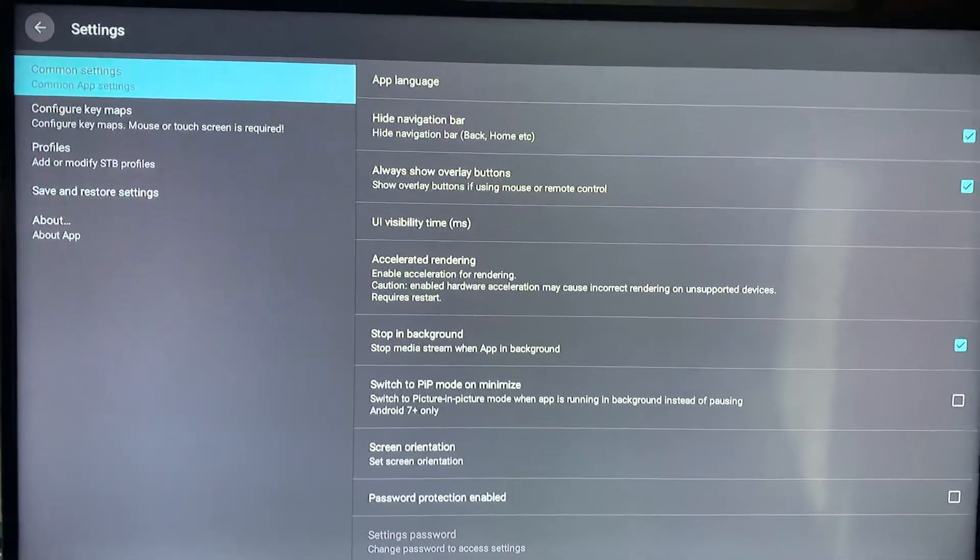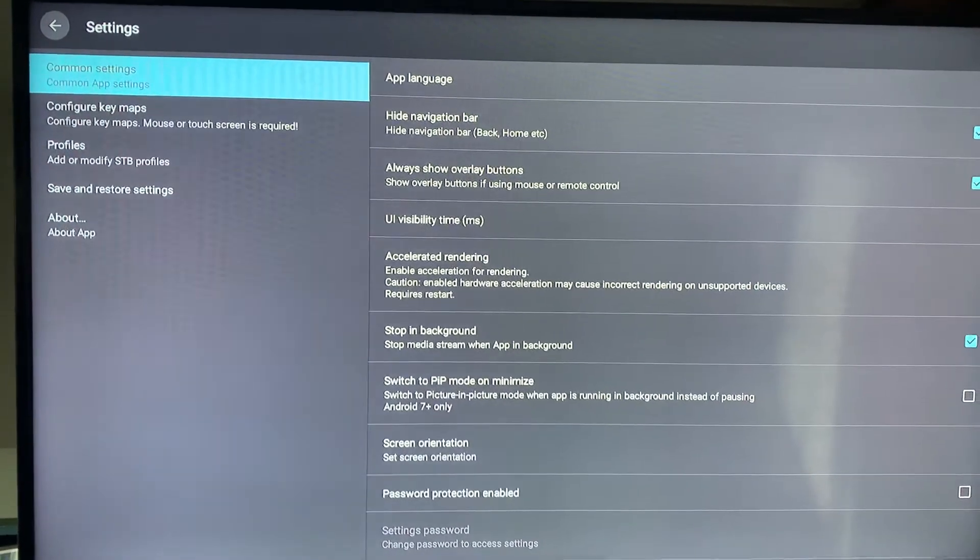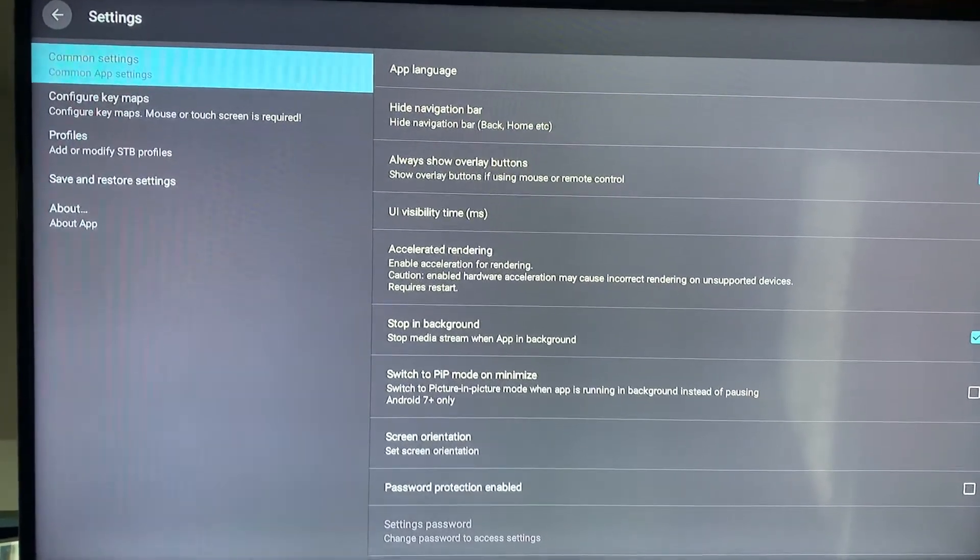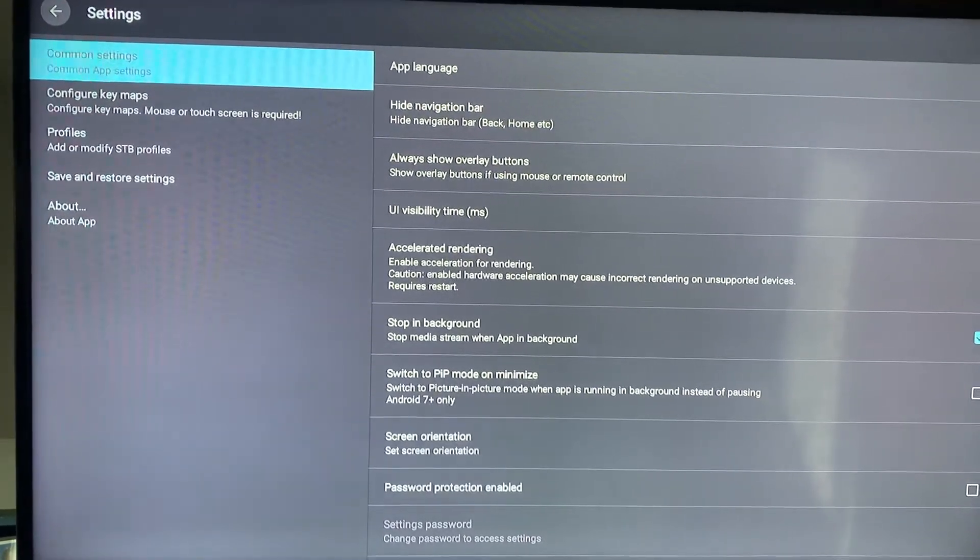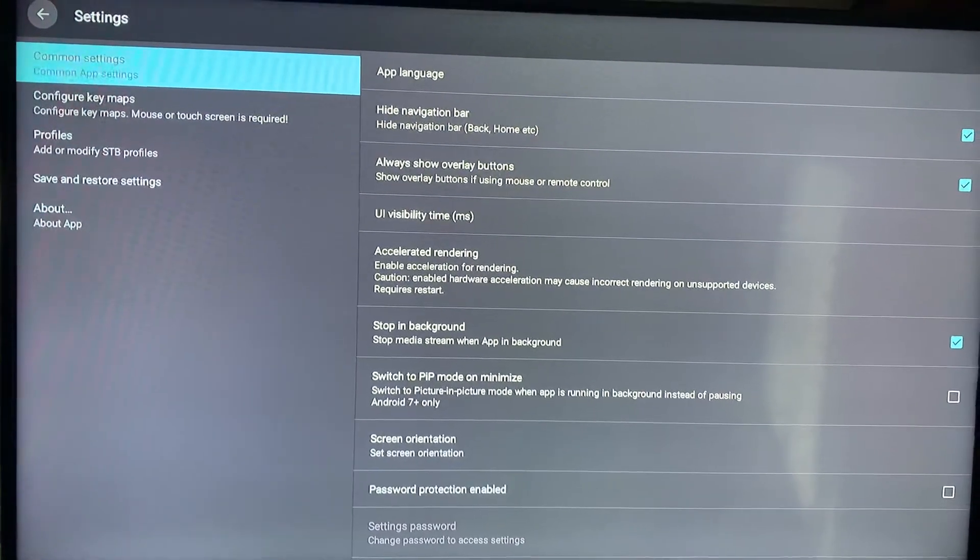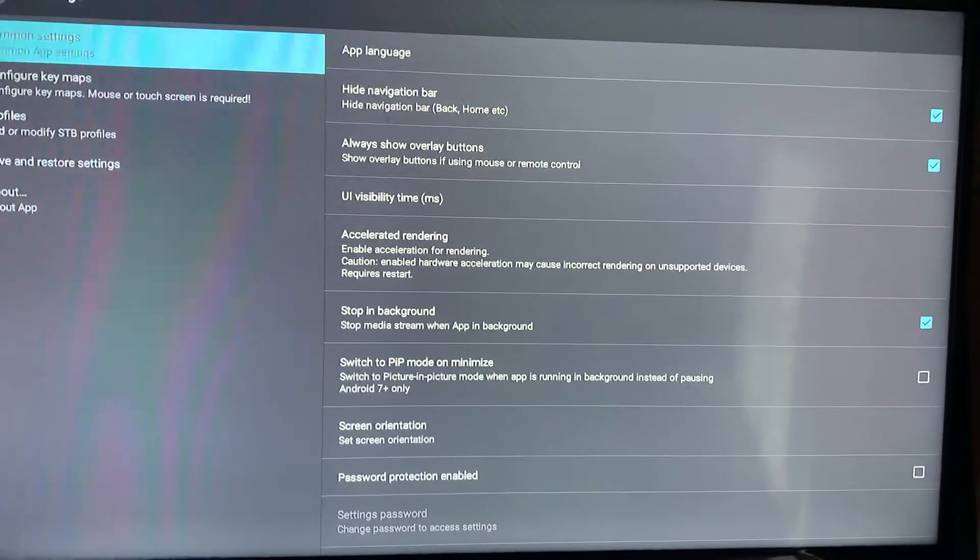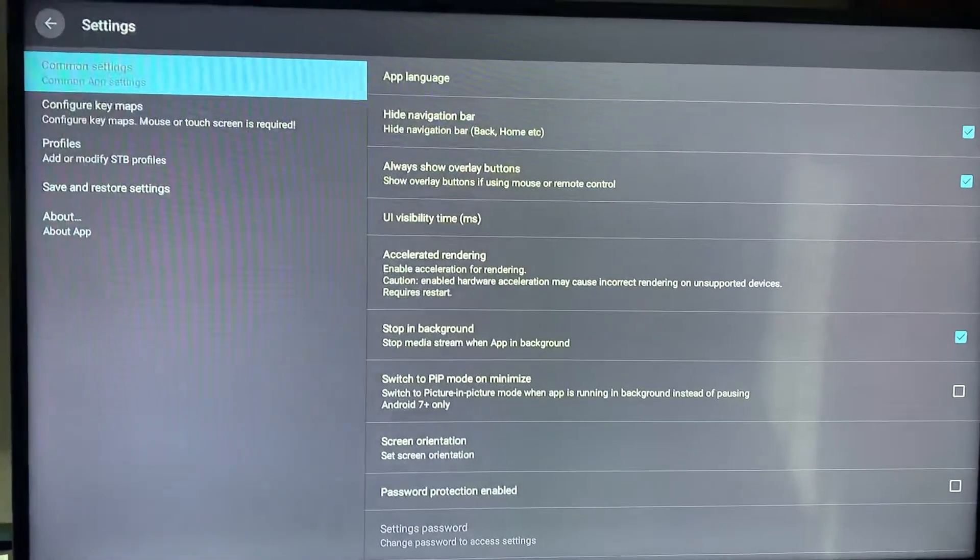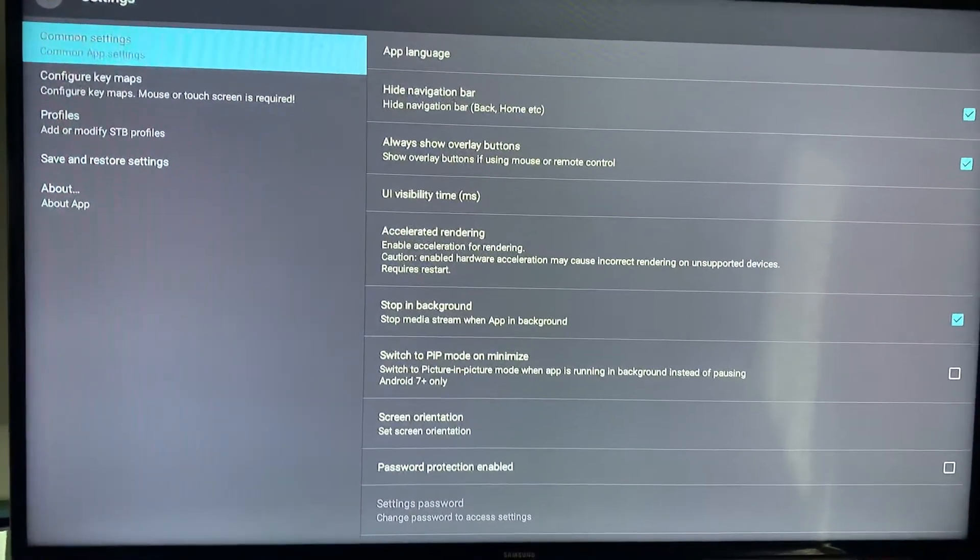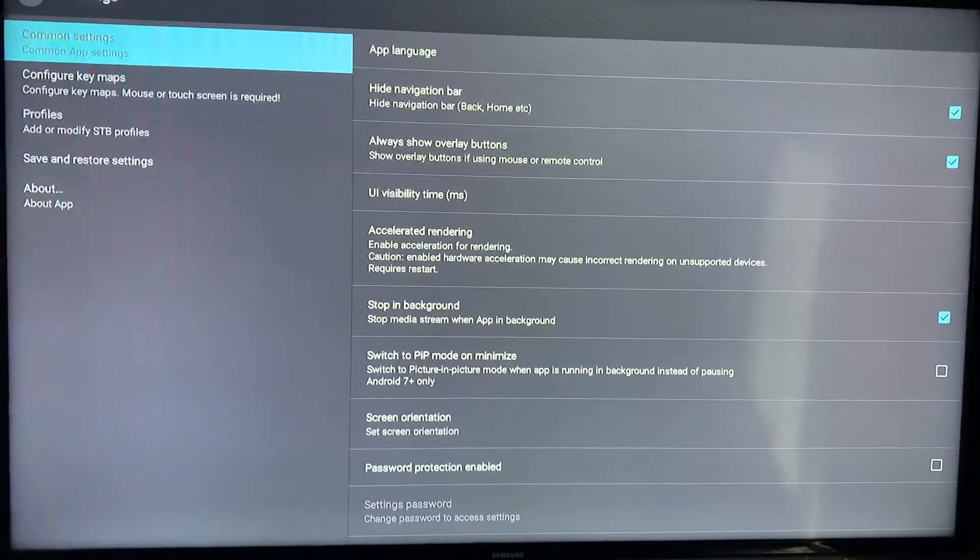When you install STB emulator and it first comes back up, you're going to see three buttons across the bottom. One of them says configure - click configure and it's going to bring you to the settings screen.